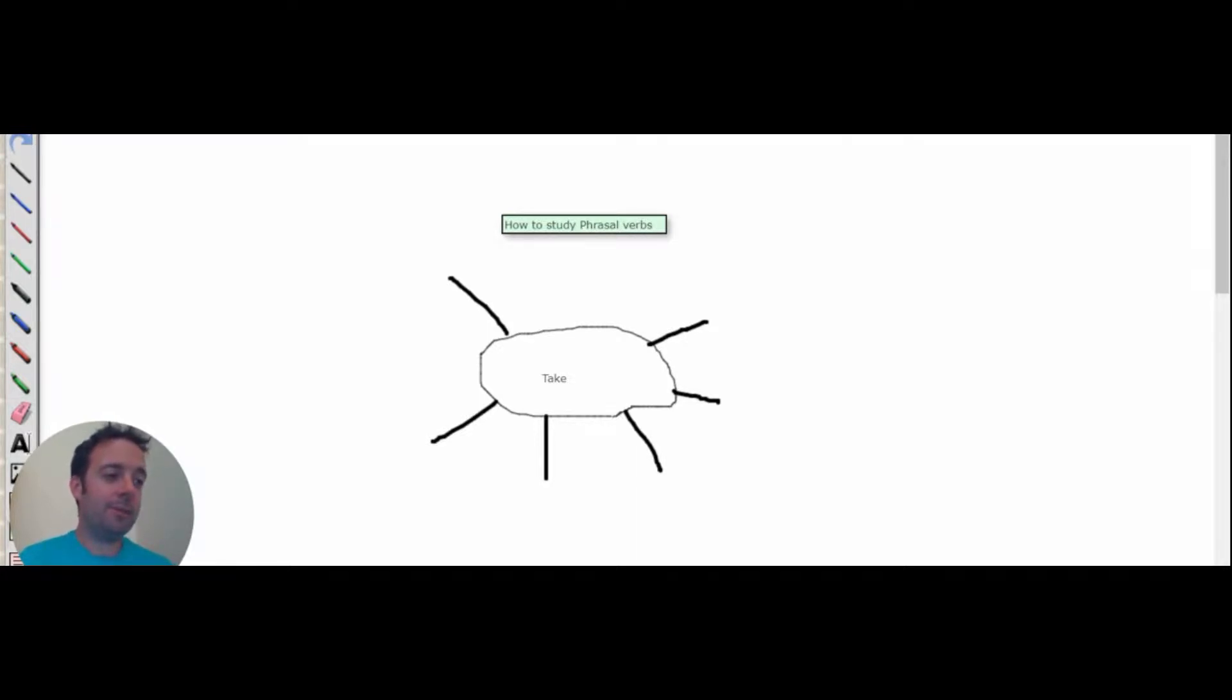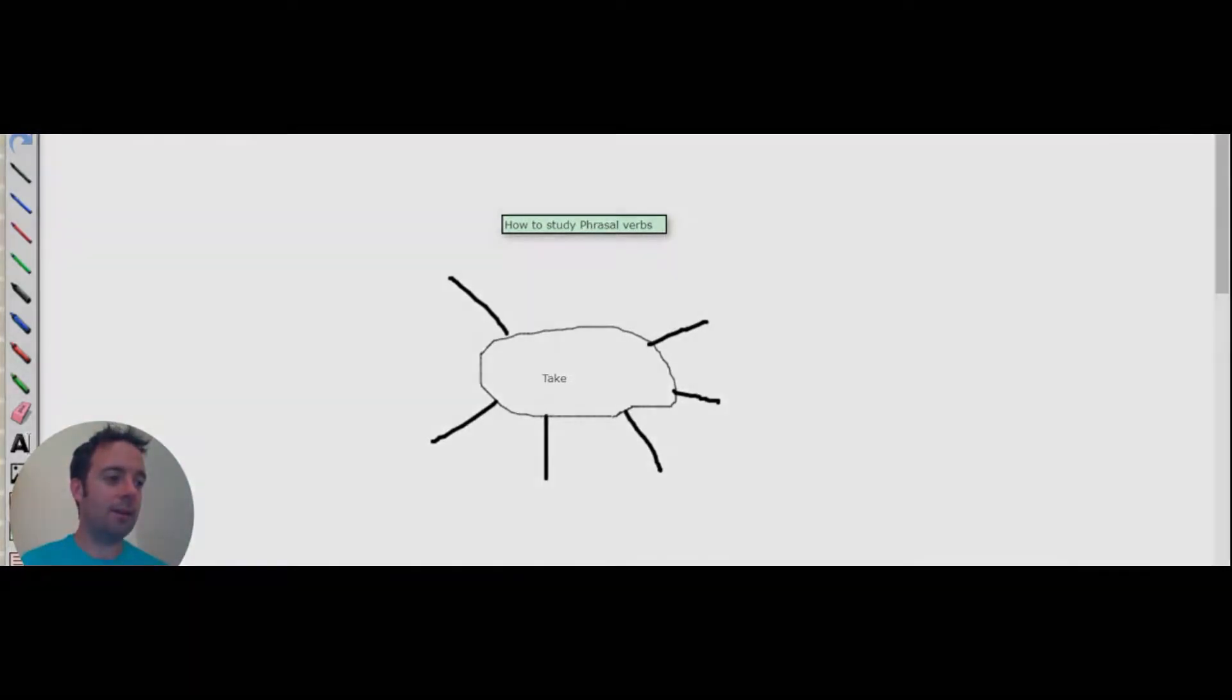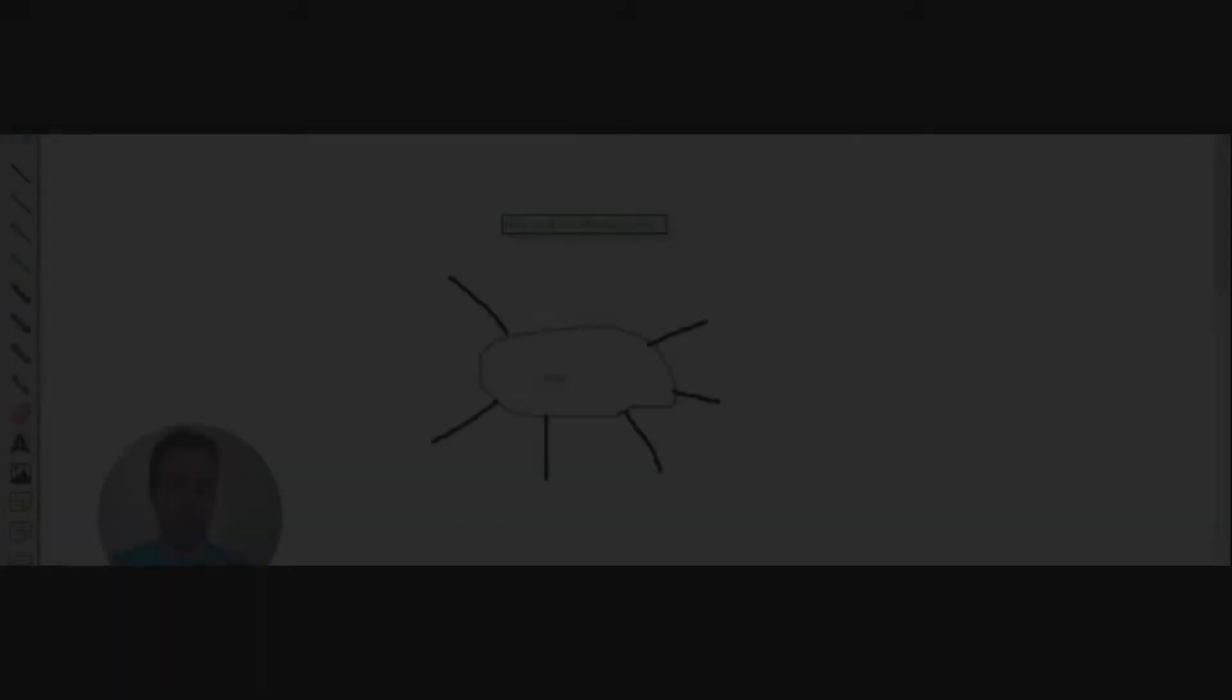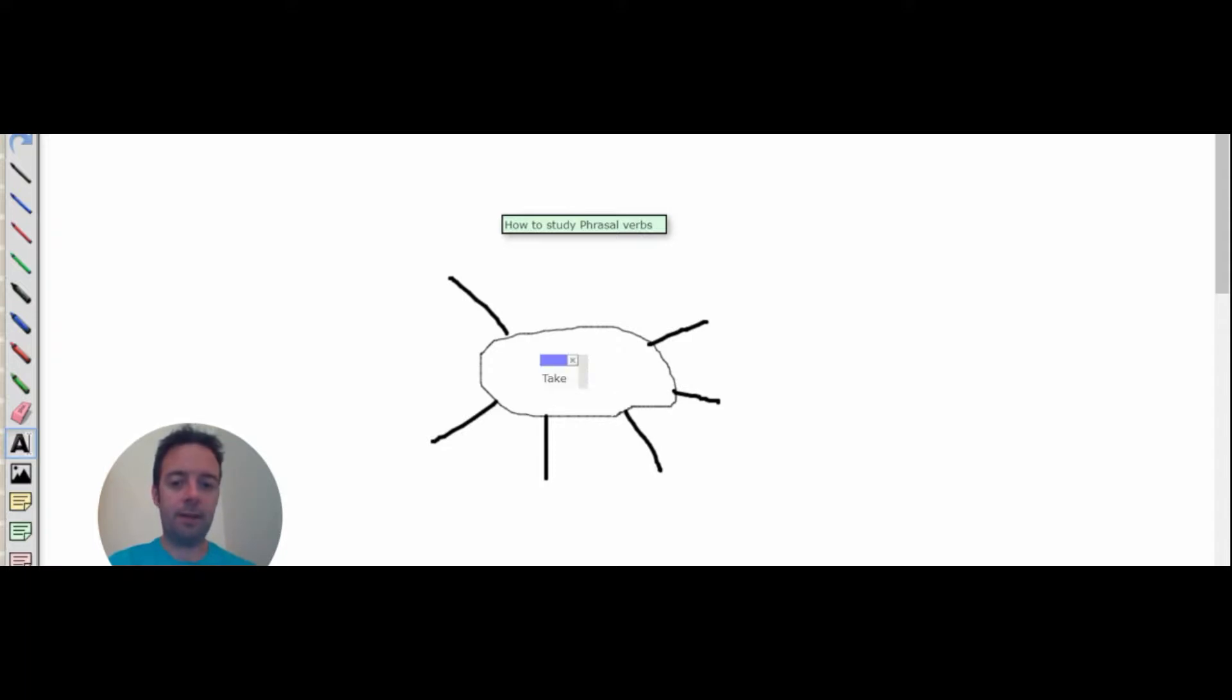Okay, phrasal verbs can be difficult in English because there are a lot of phrasal verbs. And sometimes the meaning changes depending on the context. So this is one way that you can study phrasal verbs. Basically, you choose one verb every day and you think of all the different phrasal verbs that you can make with one verb.